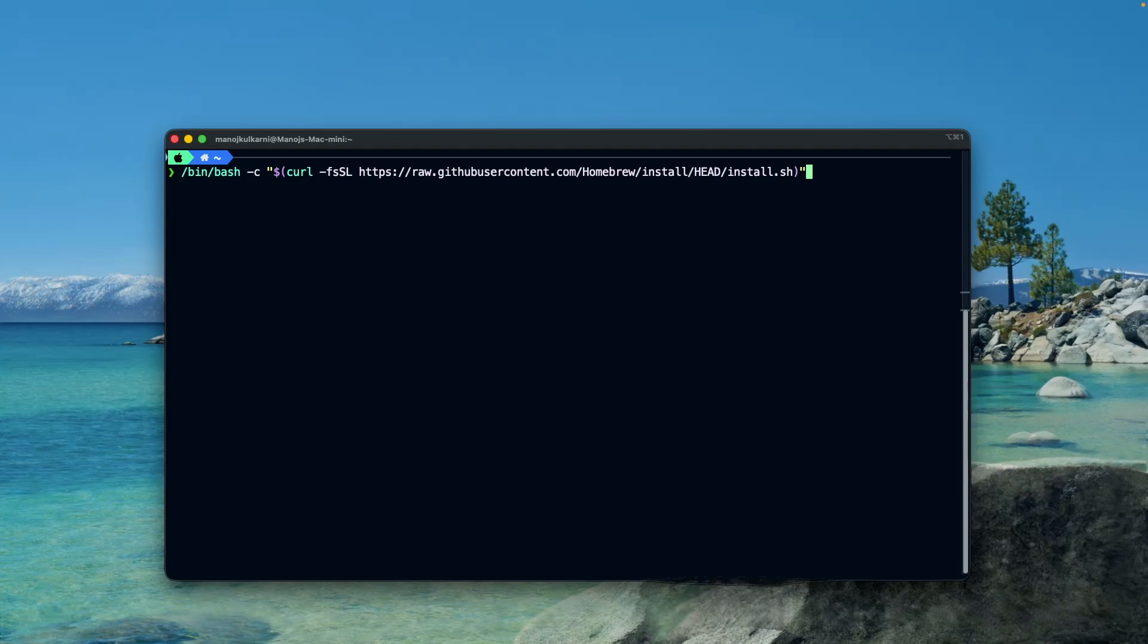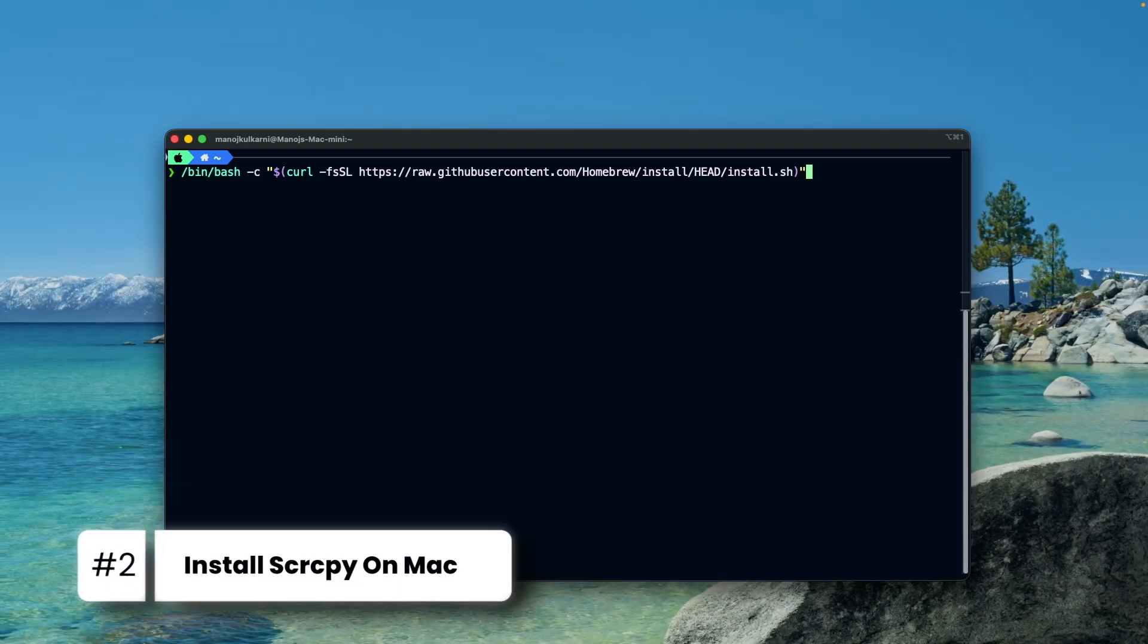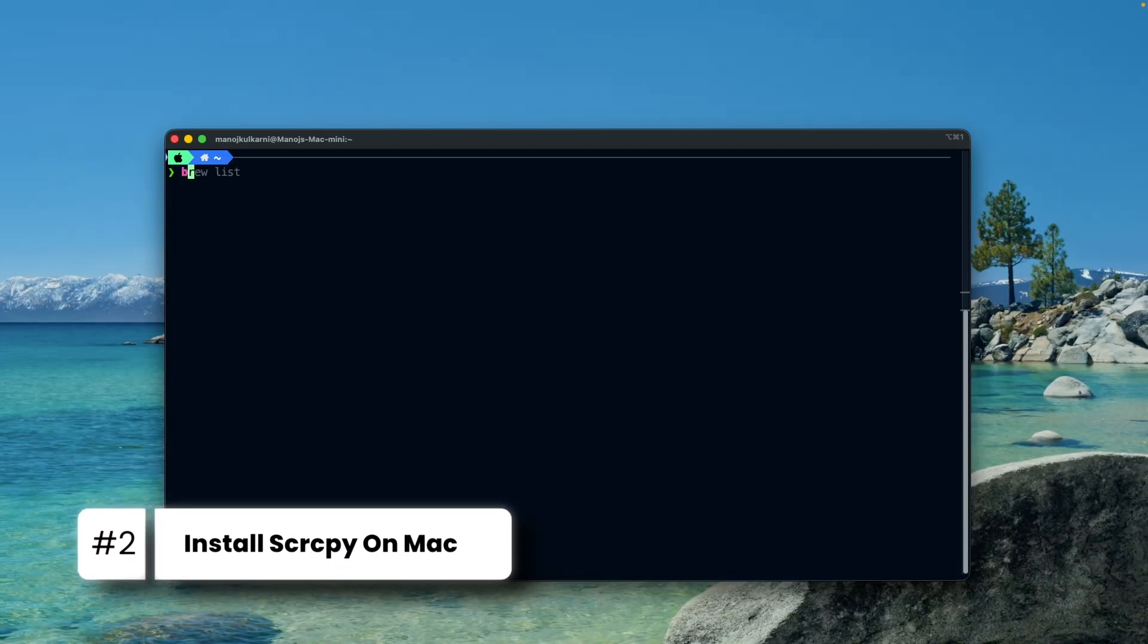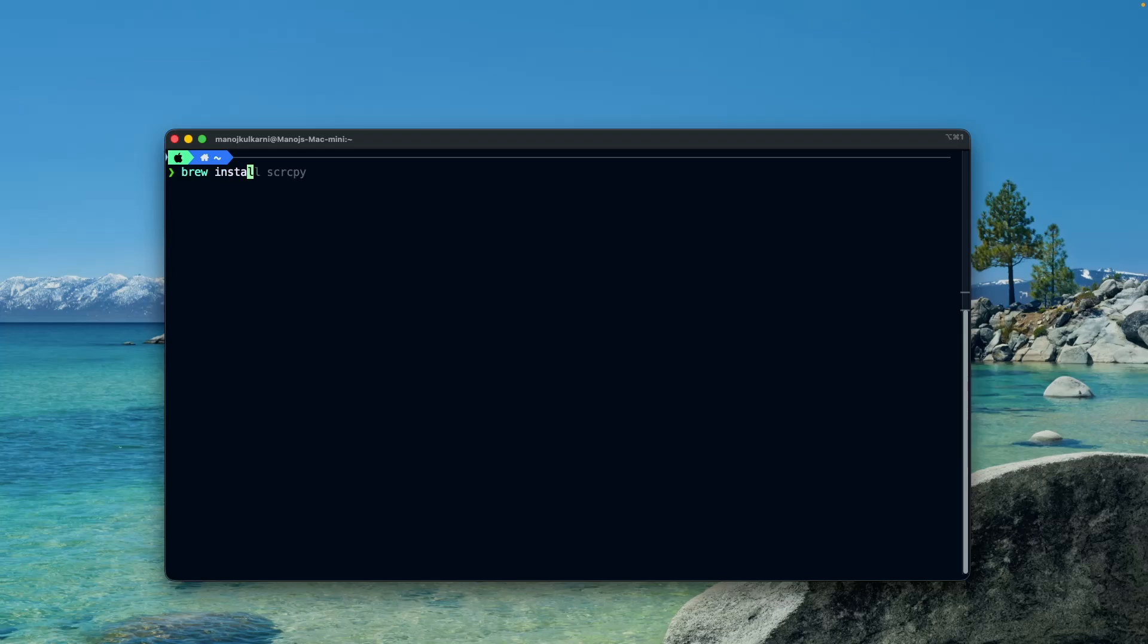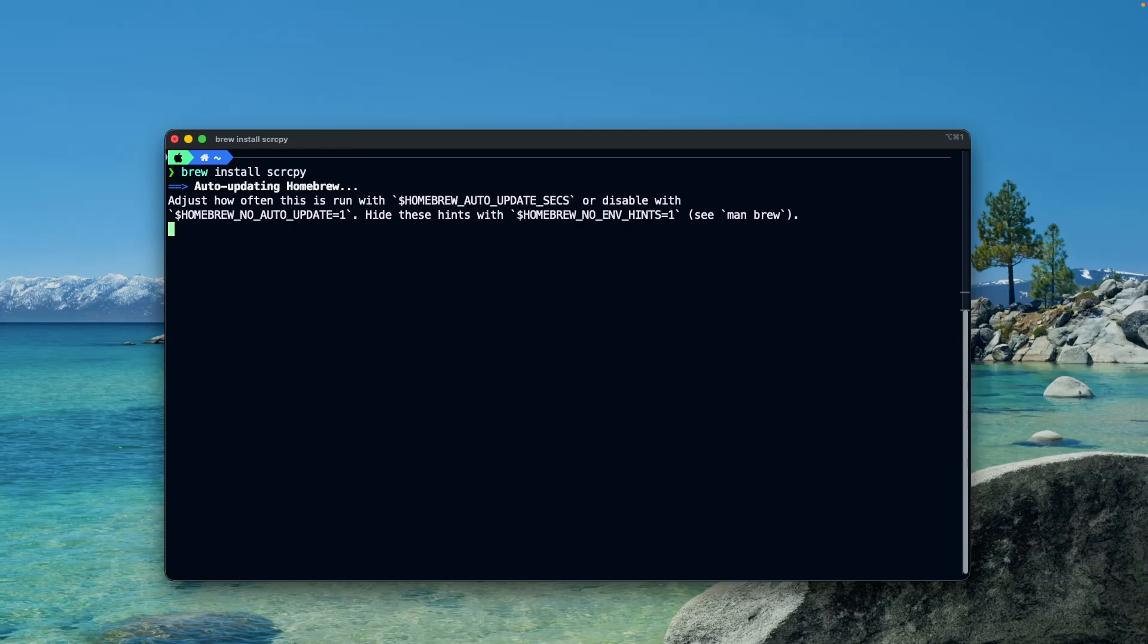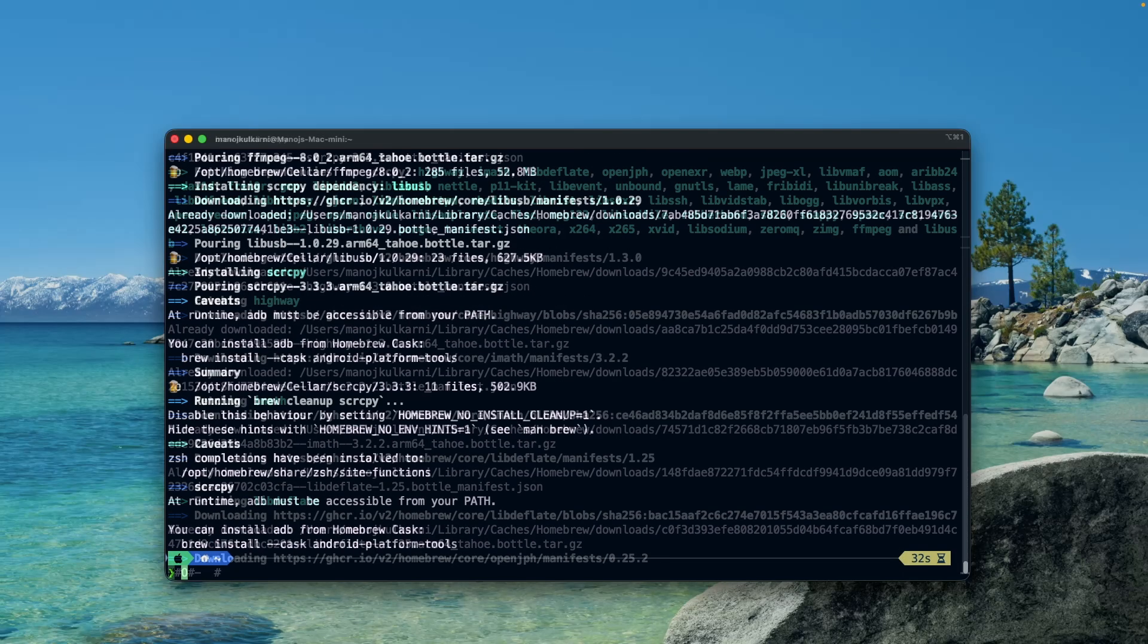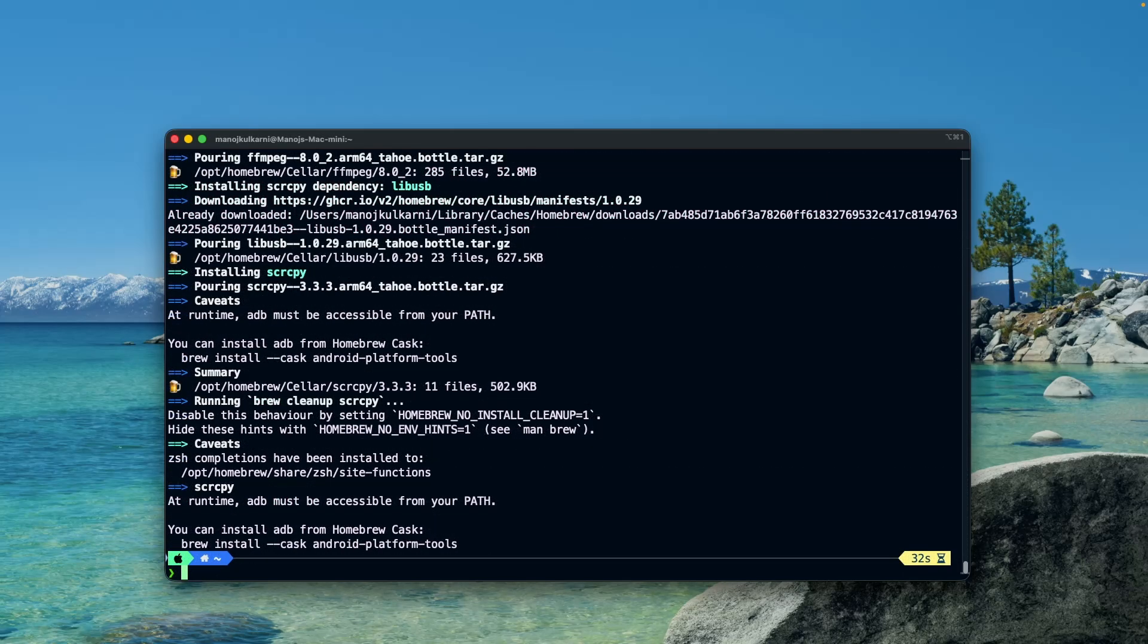Next, to install scrcpy, let's execute command brew install scrcpy and hit enter. It may take a minute or two to complete the installation, so let's come back when it's done. Scrcpy is successfully installed on my machine.